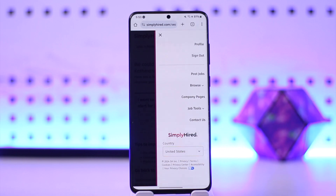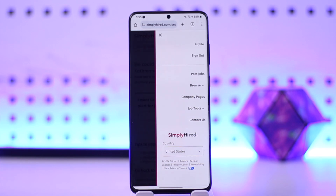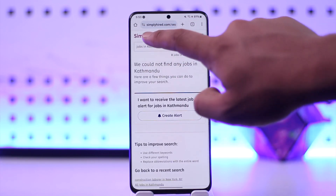You can also choose to post jobs if you want to hire someone, and you can browse through other options as well. That's an overview of how you can use the SimplyHired website. Hope this video was very helpful.